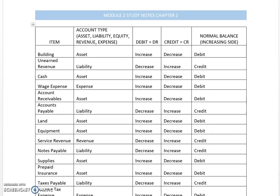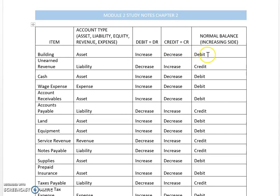For an illustration here, we have building. Building is an asset. Assets increase with a debit, decrease with a credit, and the normal balance is a debit. The normal balance is always the increasing side.